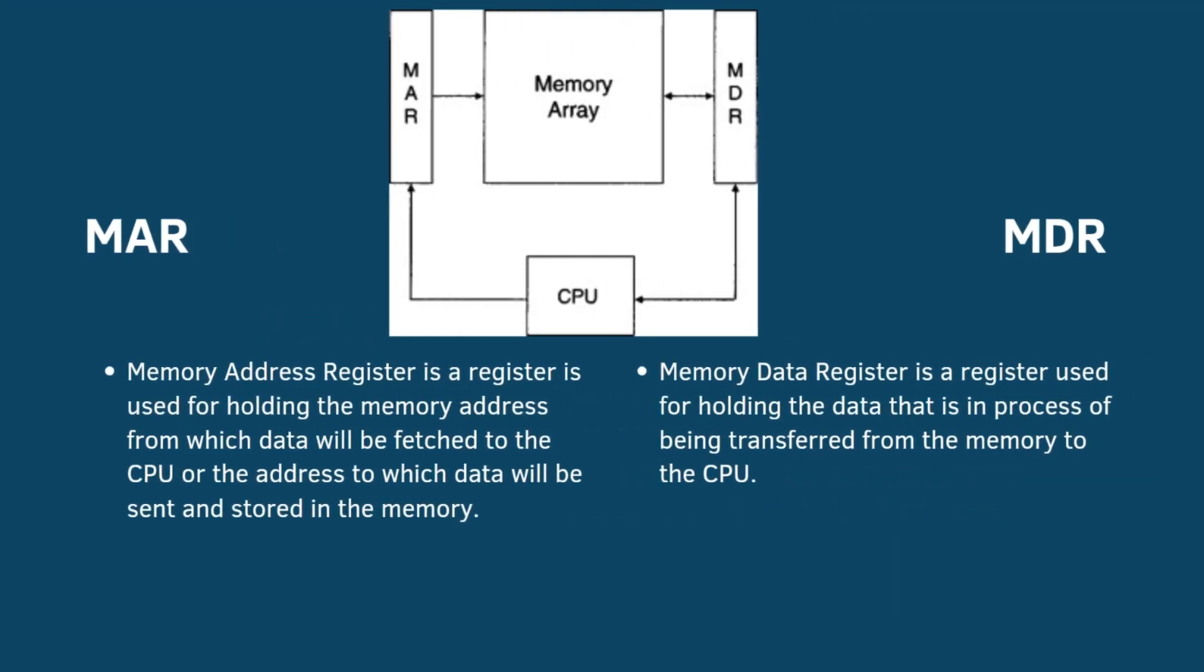Hello everyone. I am Shrami Garquard. I am going to explain about MAR and MDR. MAR is the memory address register. This register is used for holding the memory address from which data will be fetched from the CPU or the address to which data will be sent and stored in the memory. MDR is the memory data register. It is used for holding the data that is in the process of being transferred from memory to the CPU.